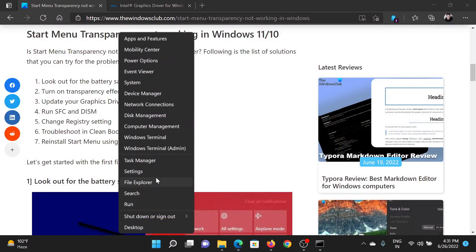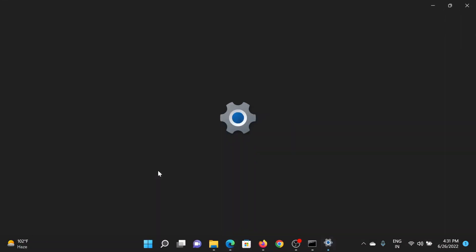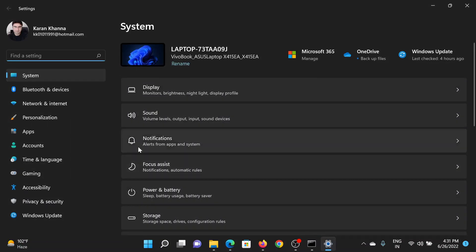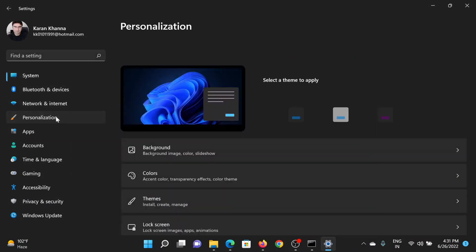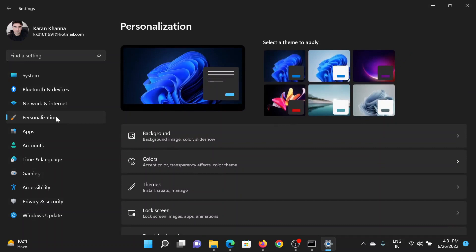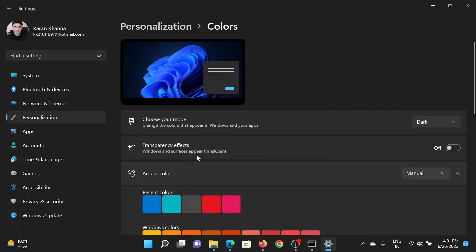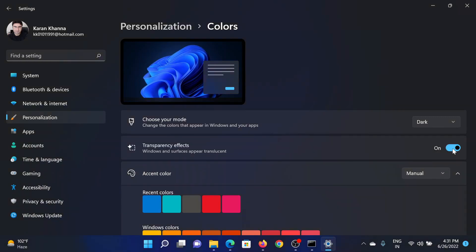Right-click on the Start button and select Settings. In the Settings window, go to the Personalization tab on the list on the left-hand side. In the right pane, select Colors. After this, corresponding to Transparency Effect, turn the switch on.